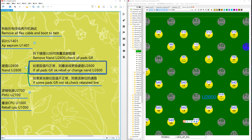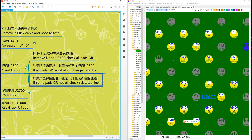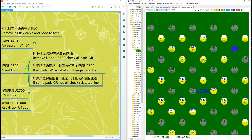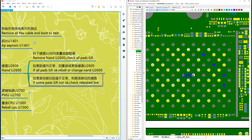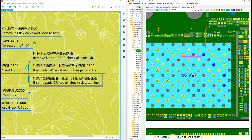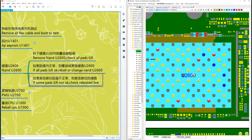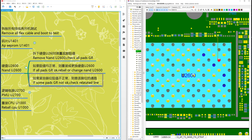If all pads are okay, reball and change U2600. If some pads are not okay, check the related lines — check where the related lines go, for example this one goes here.